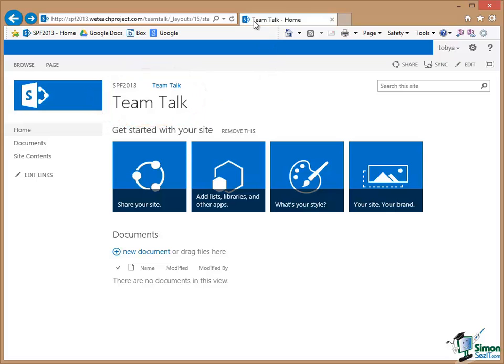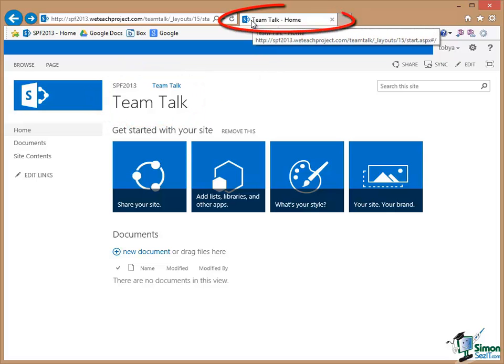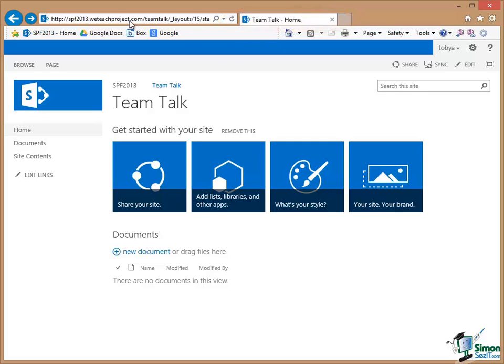You can also see the name in here in Internet Explorer, in the tab on Internet Explorer. If you look in the URL you can see the TeamTalk there.